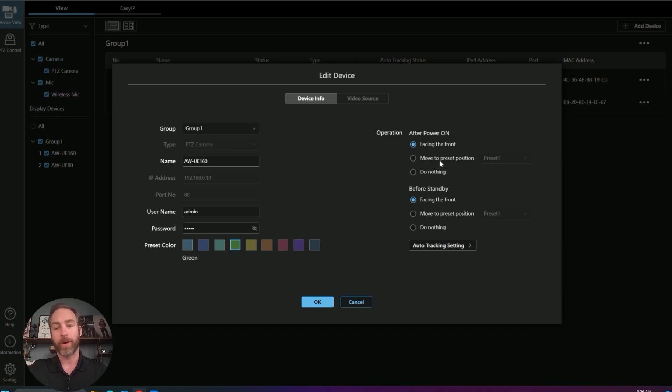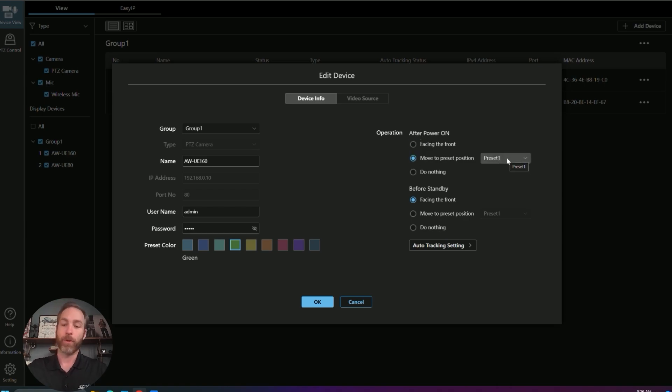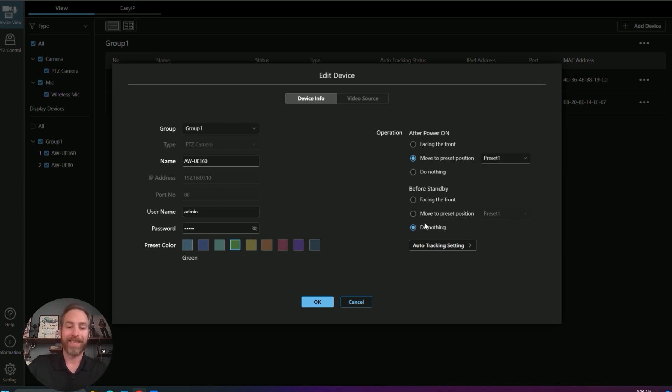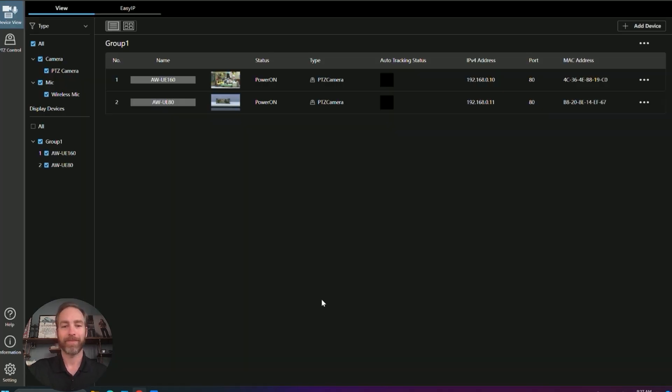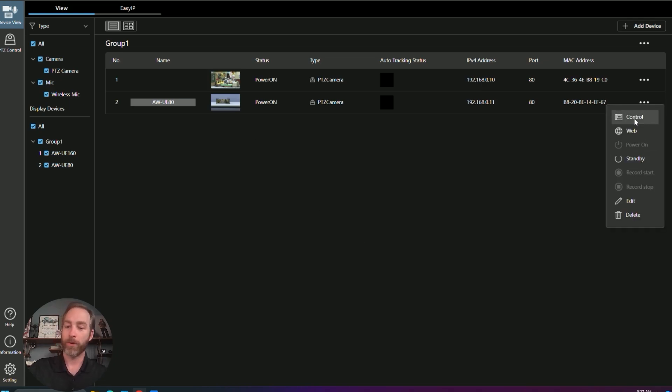Over here on the right, there's some power on and power off preset operations. For example, if we want to power on and have it always go to a specific preset, such as one. And before standby, we want it to do nothing. Maintain whatever look you are doing. More of an integration setting, but this could be useful for rental and staging. We can jump right to the control page from here. Right to the web GUI, set the camera out to standby or delete it from this interface.